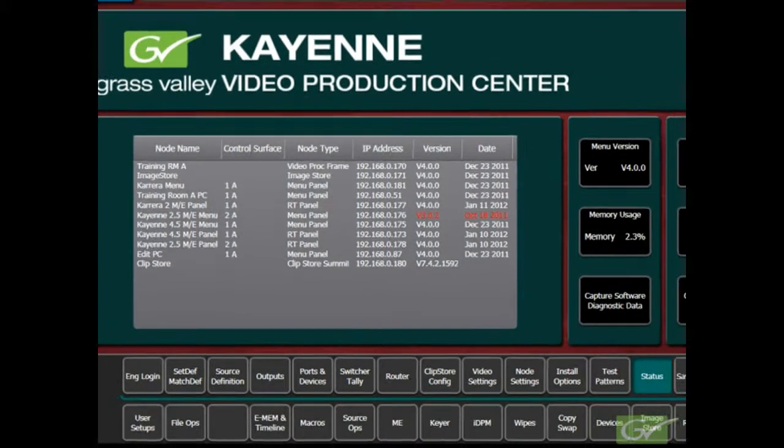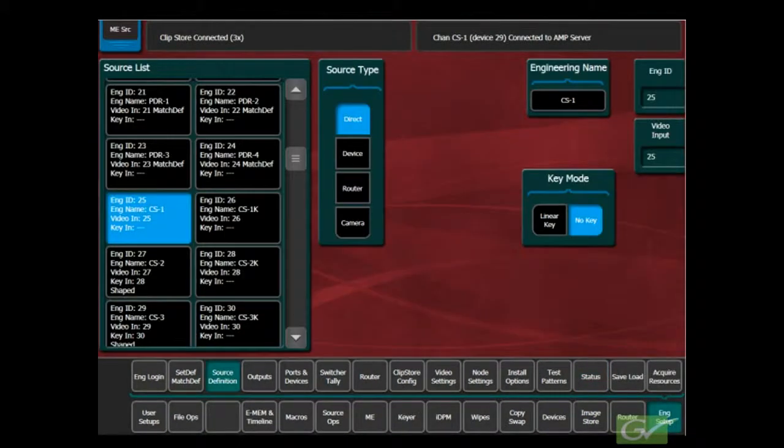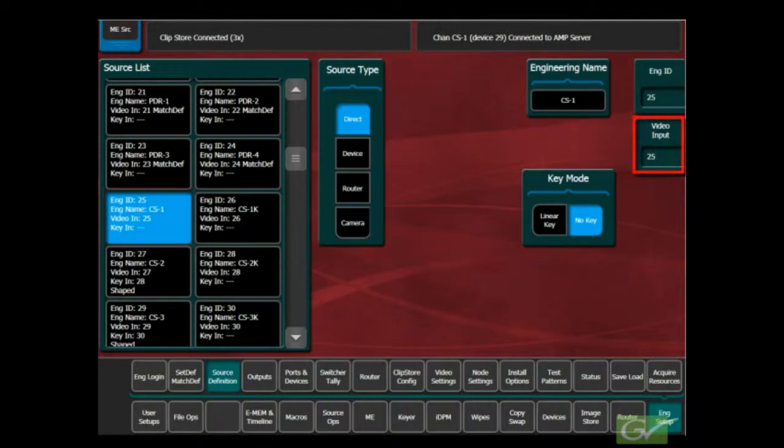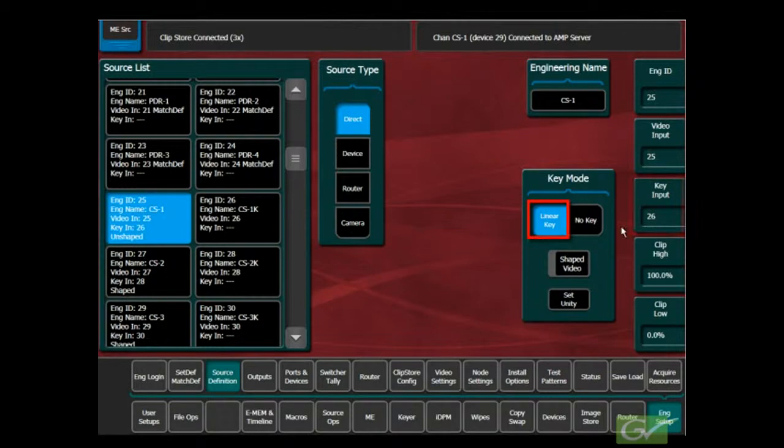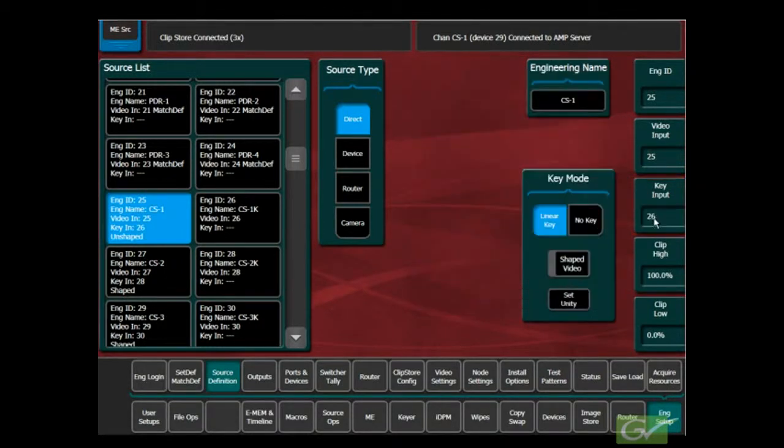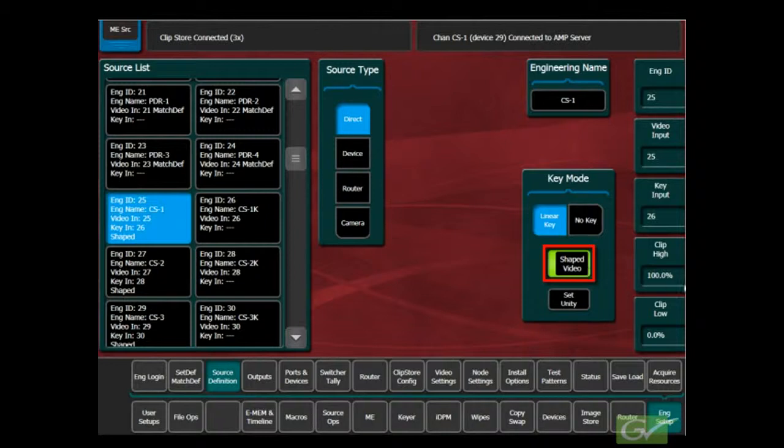Set up the ClipStore inputs in the Source Definition menu. Select the Engineering ID number in the Source list for the ClipStore and set the Video Input Number. Turn on Linear Key and set the Key Input Number. All ClipStore channels record and playback video and key. Turn on Shaped Video, as this is typically the video format used for recording keyed sources.